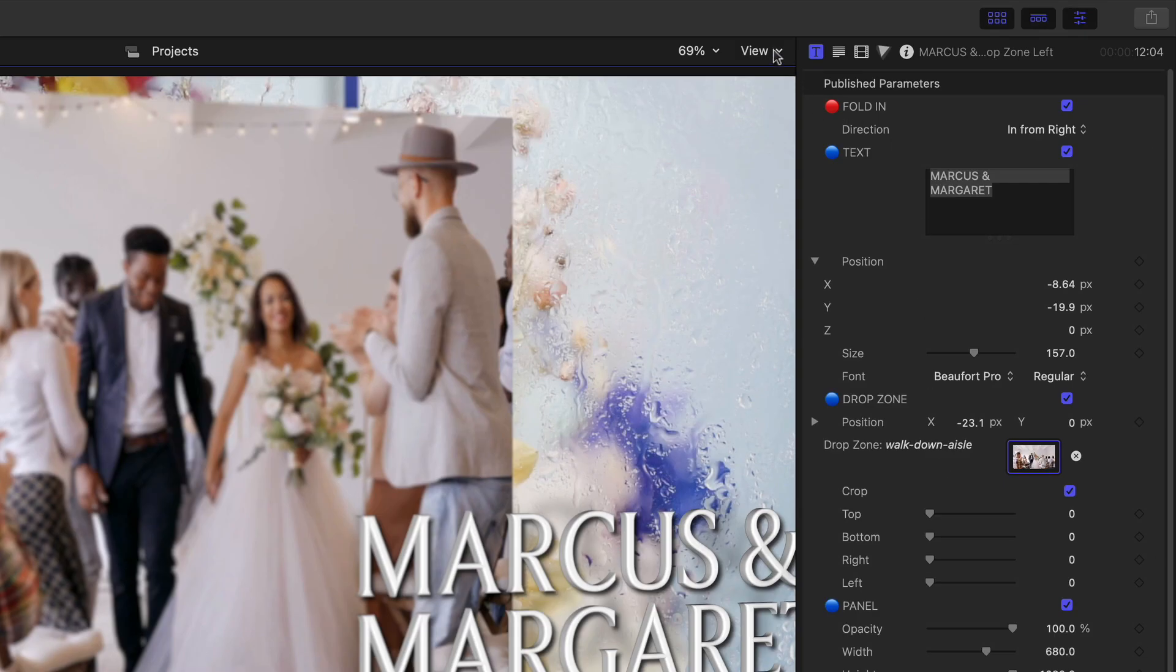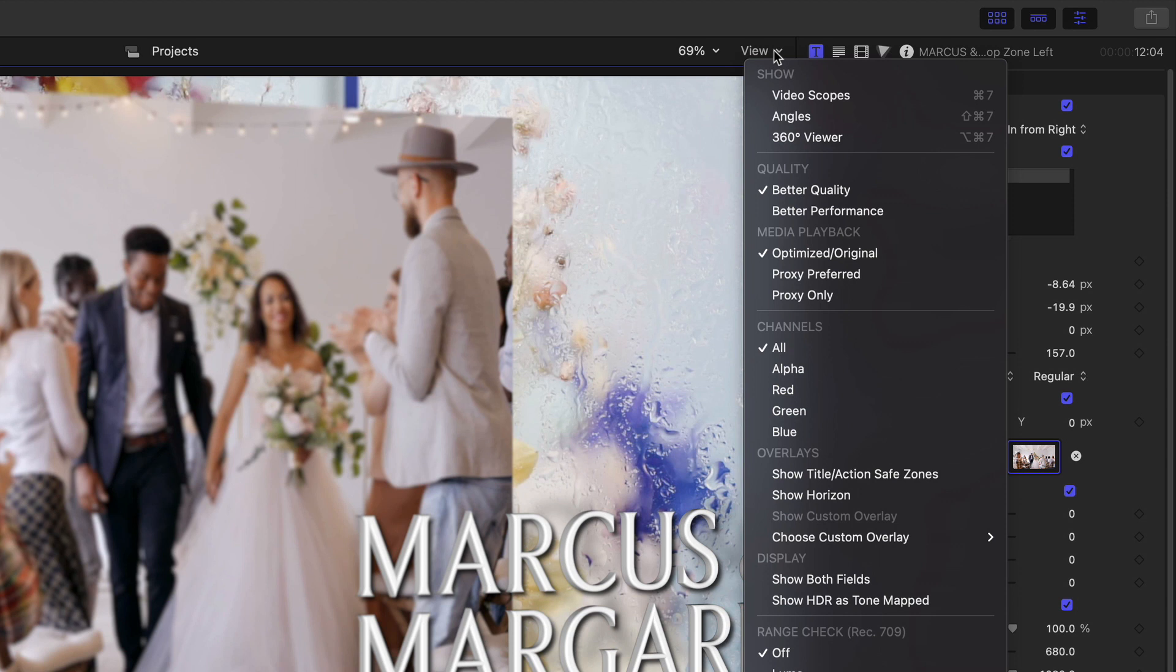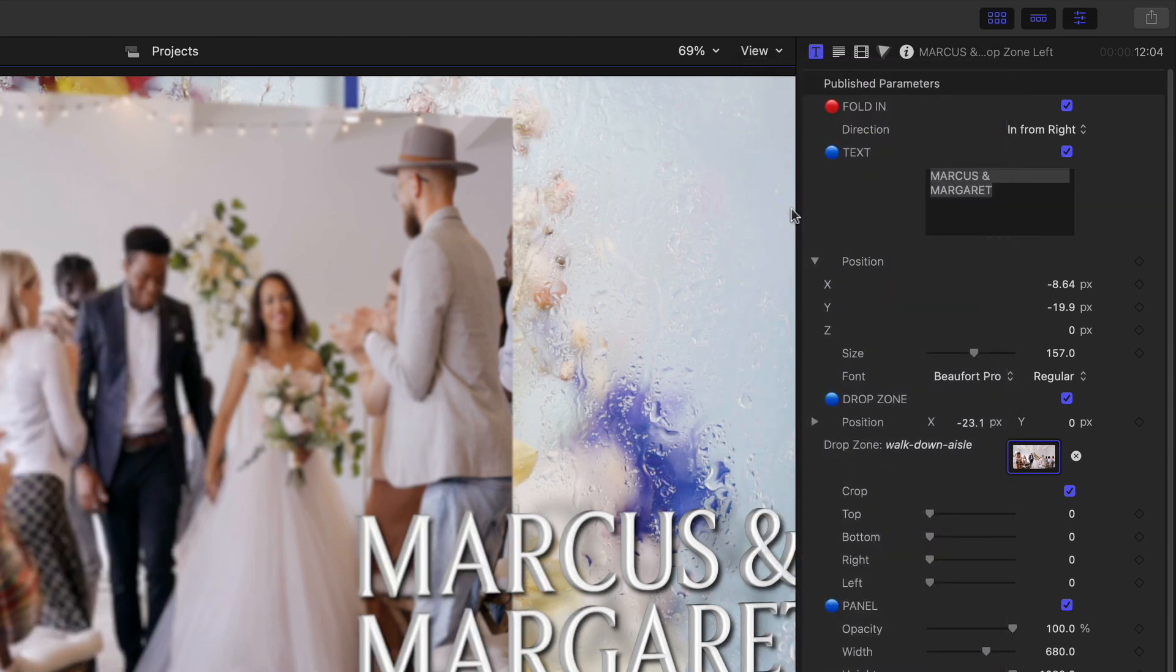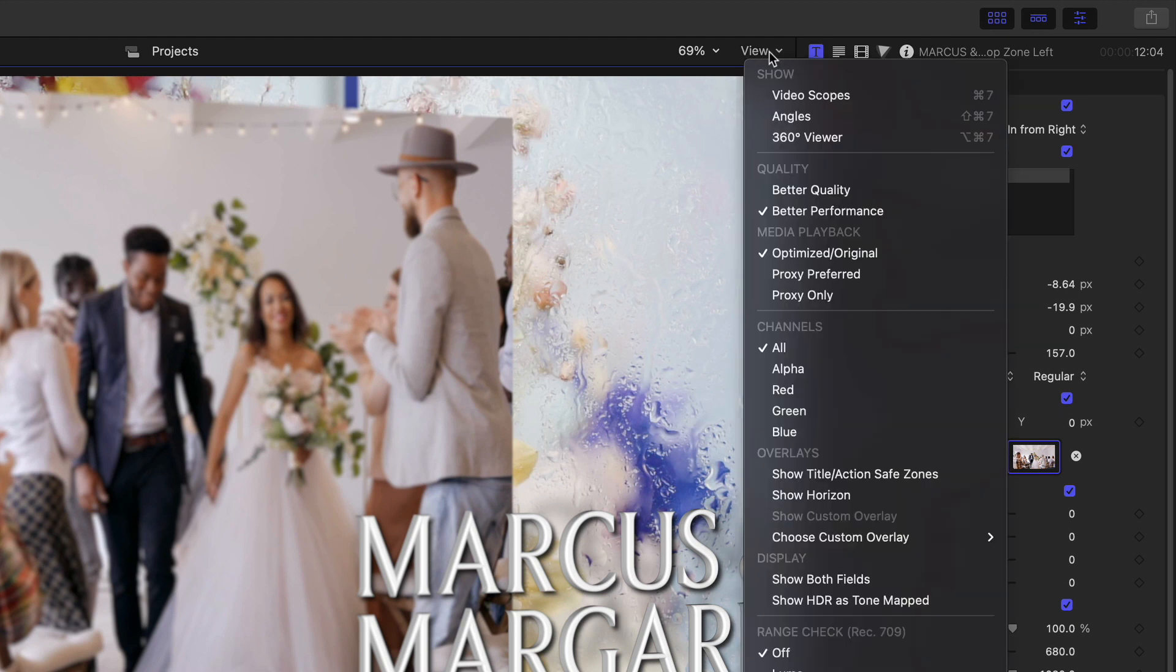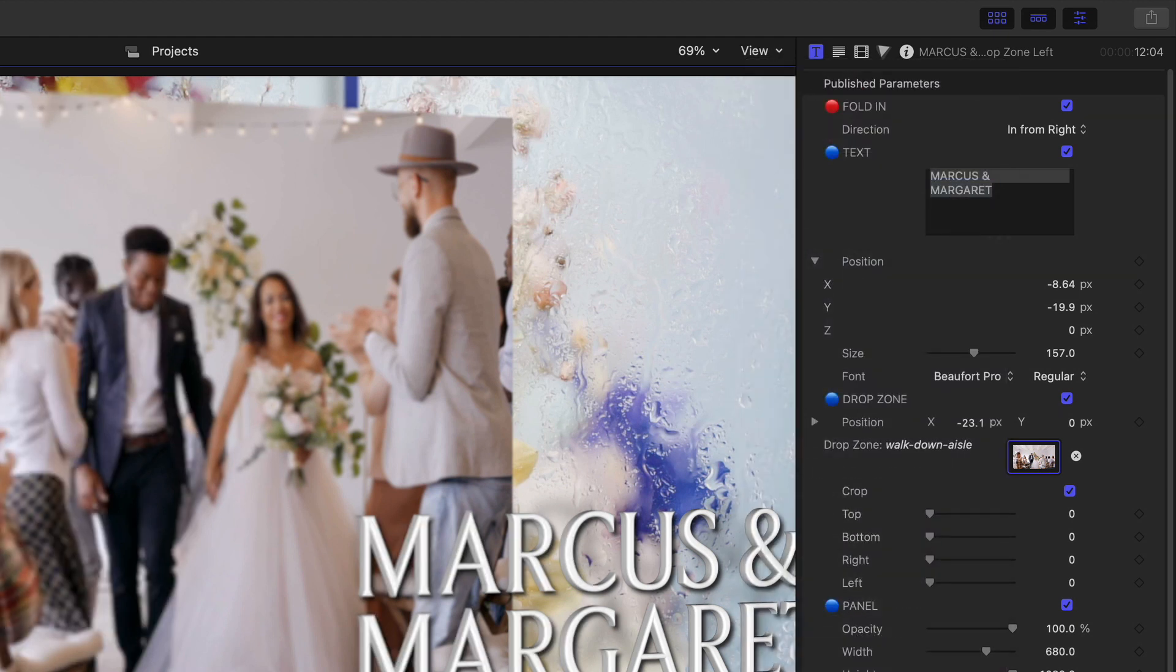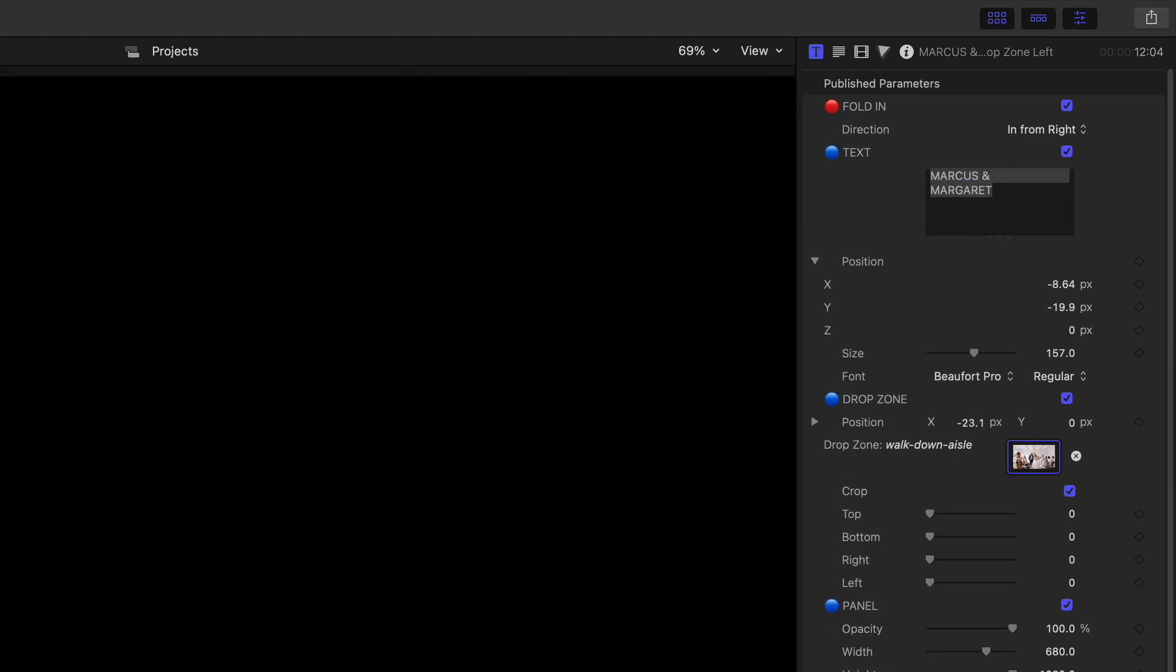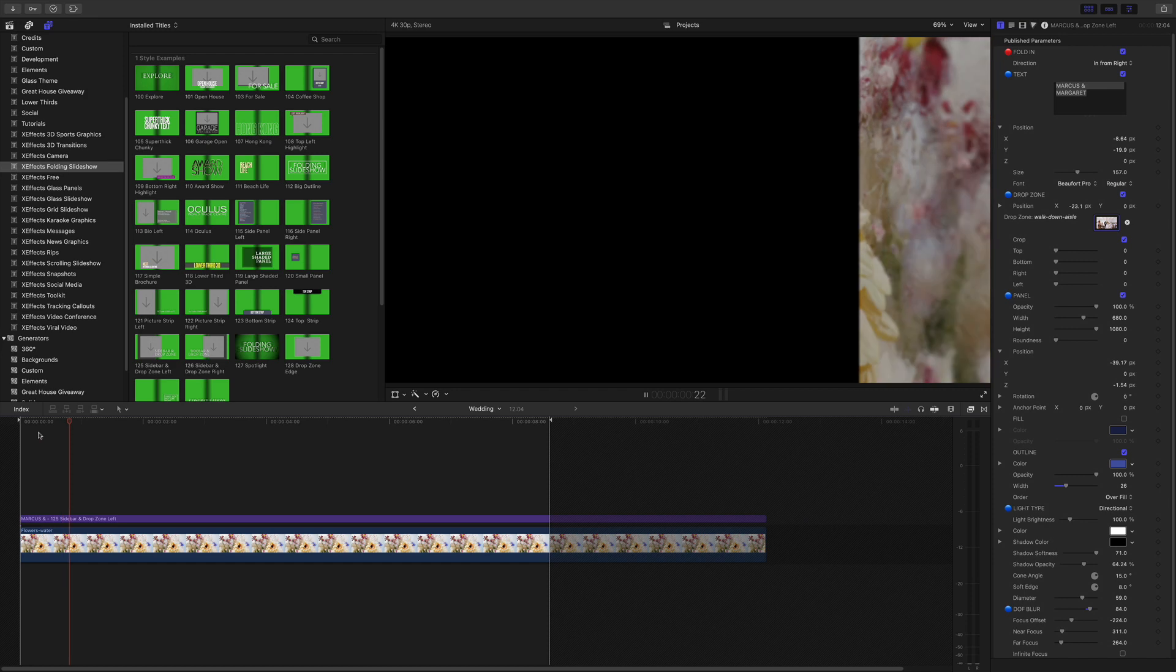Also what will help is running in better performance. If you go to the top right and go to the drop down menu go better performance. That'll make things work a bit quicker but go back to better quality when you come to do your render out.